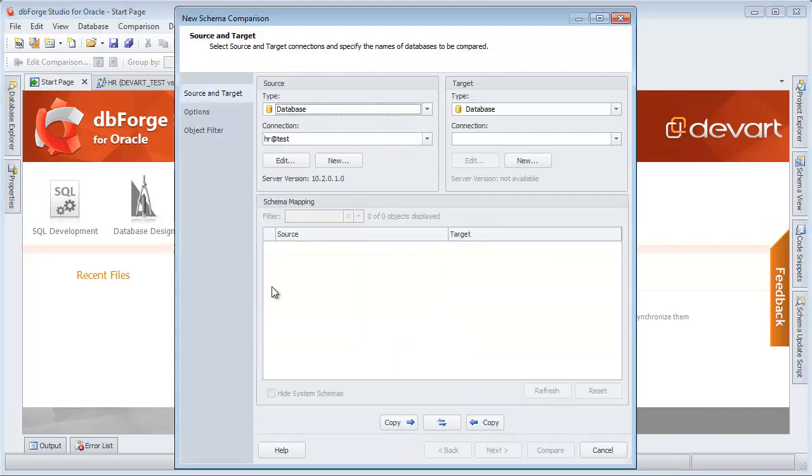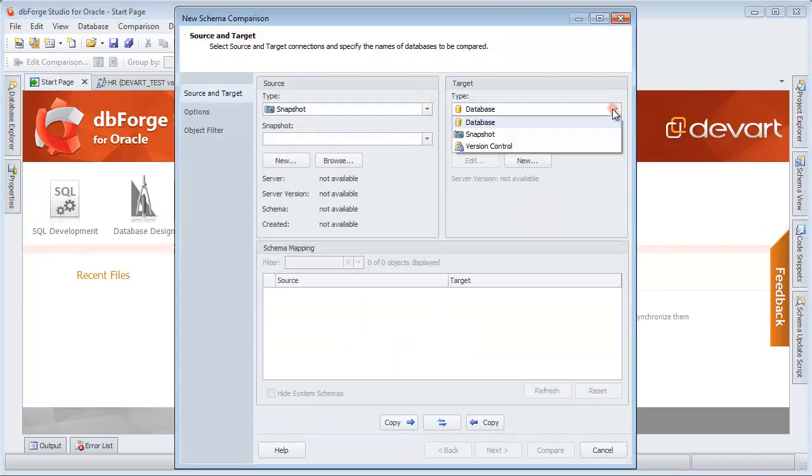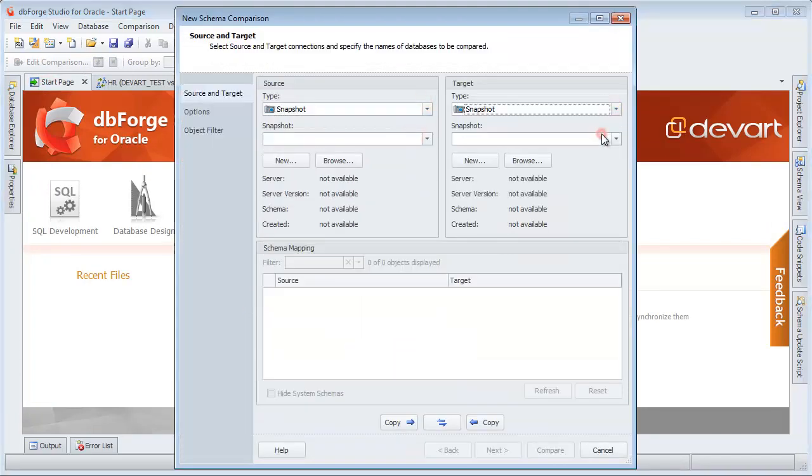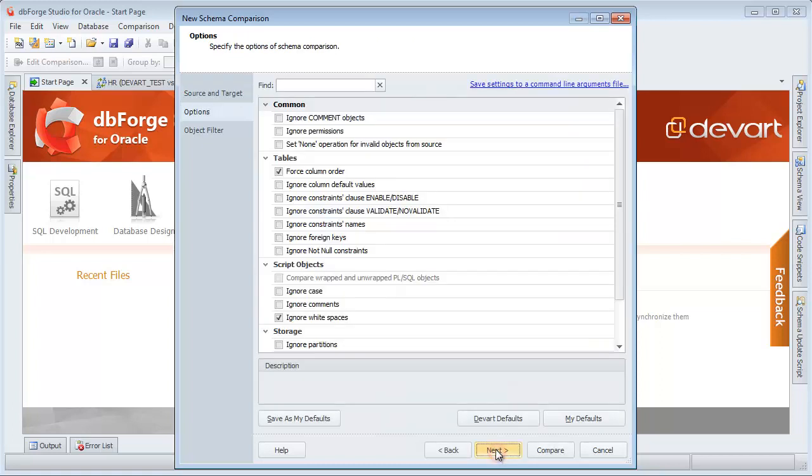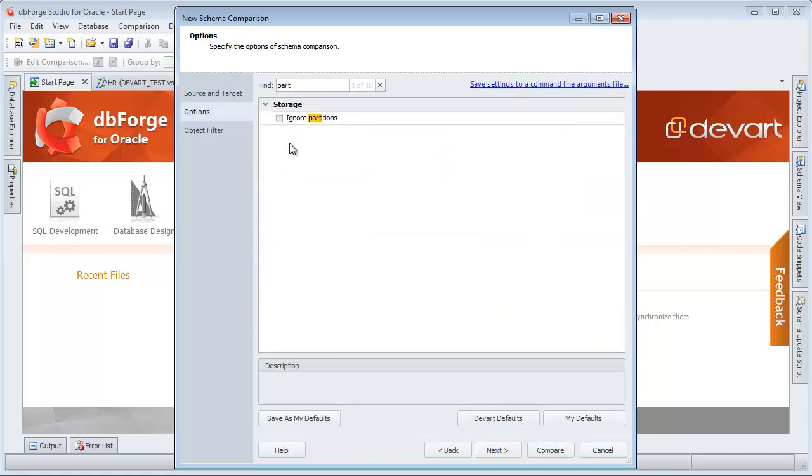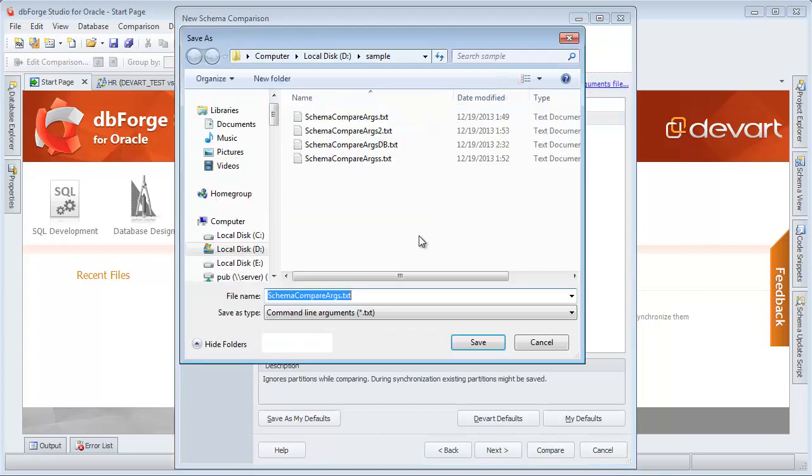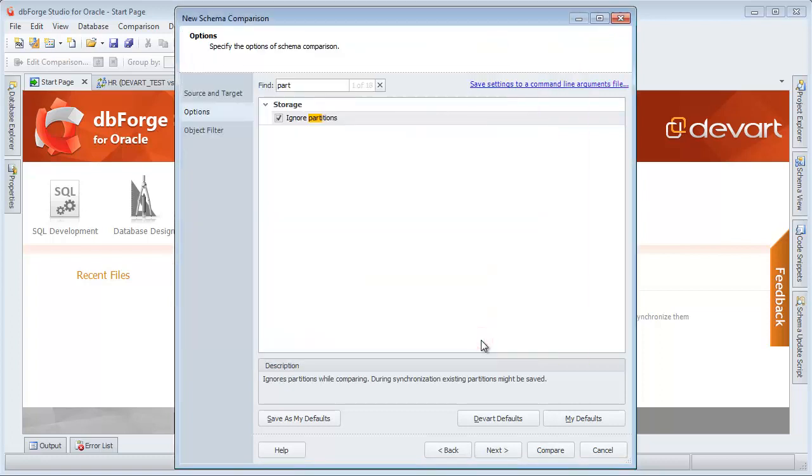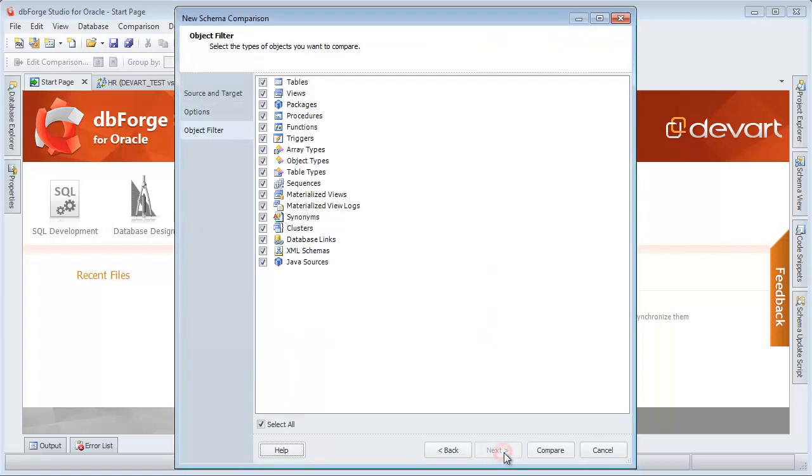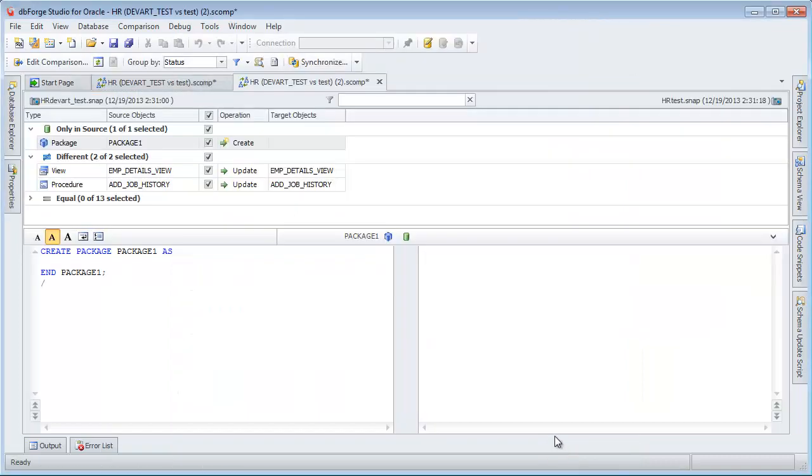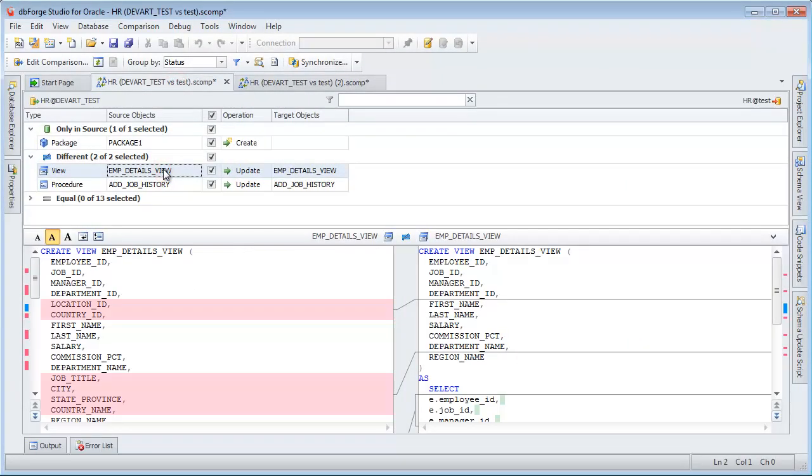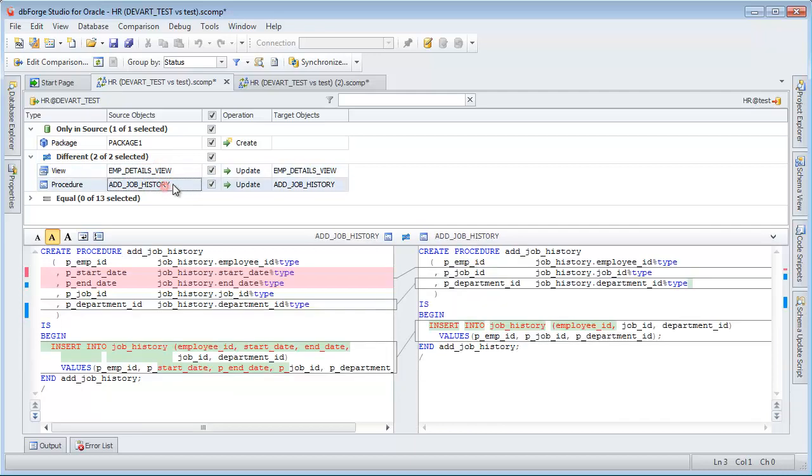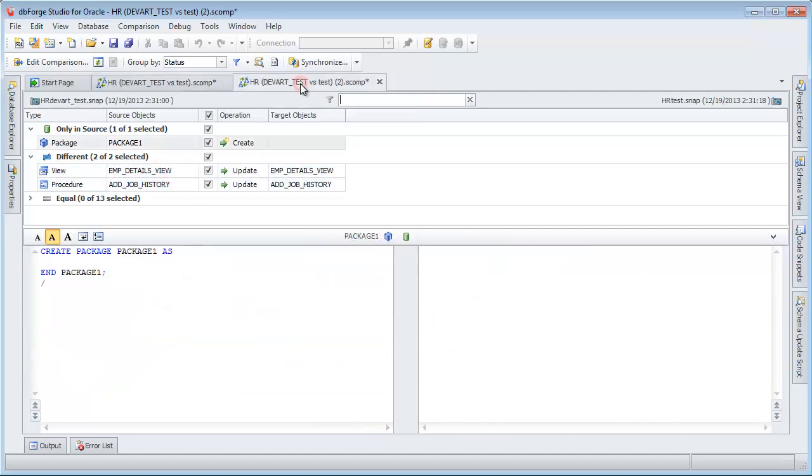Select New schema comparison to compare two snapshots. Check the Ignore partitions option. Save settings to a command line arguments file. Clear the Java sources checkbox. Comparison results of snapshots and database schemas are identical.